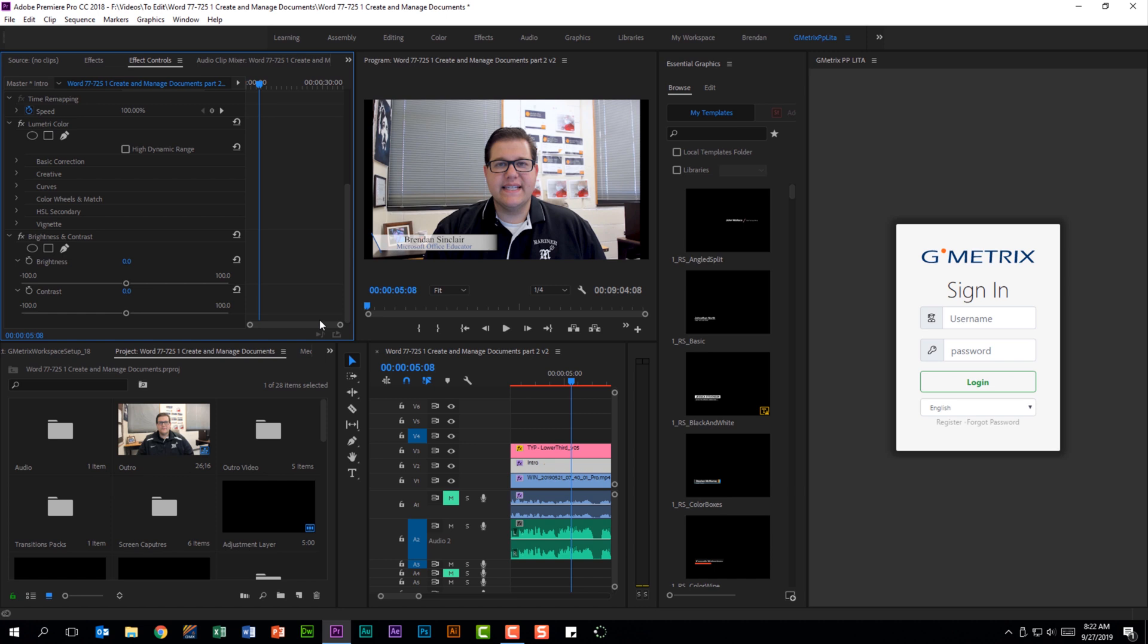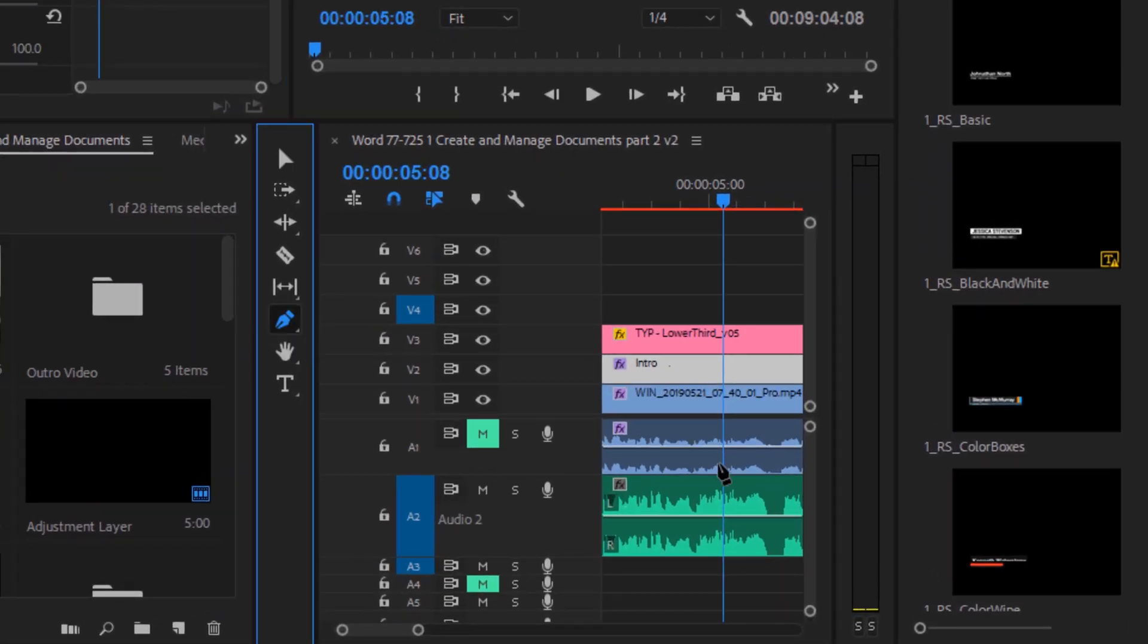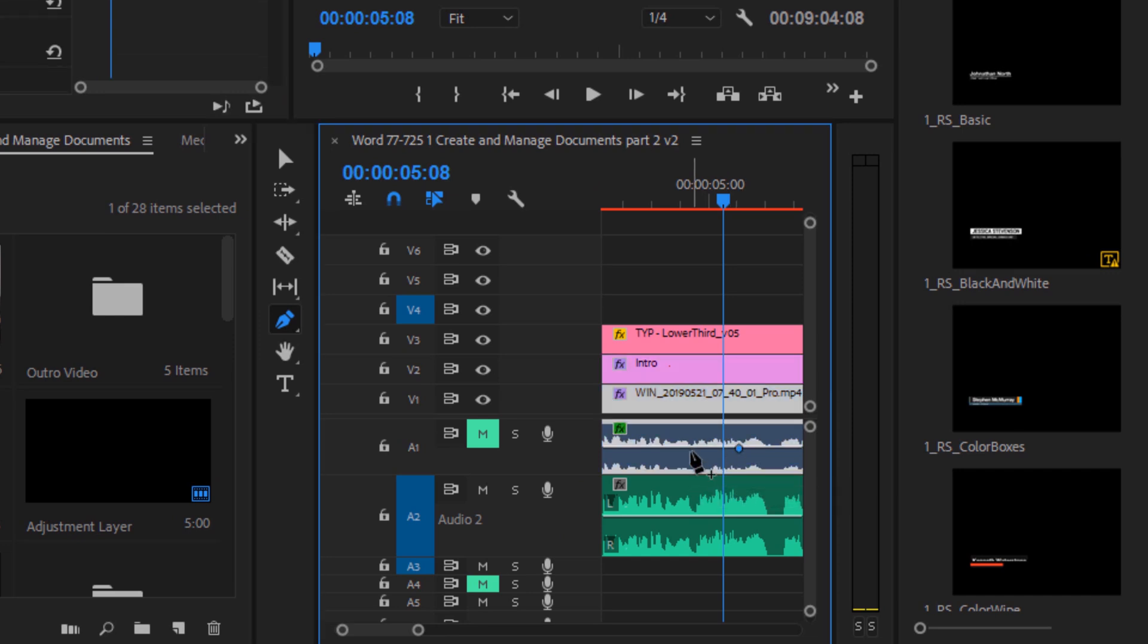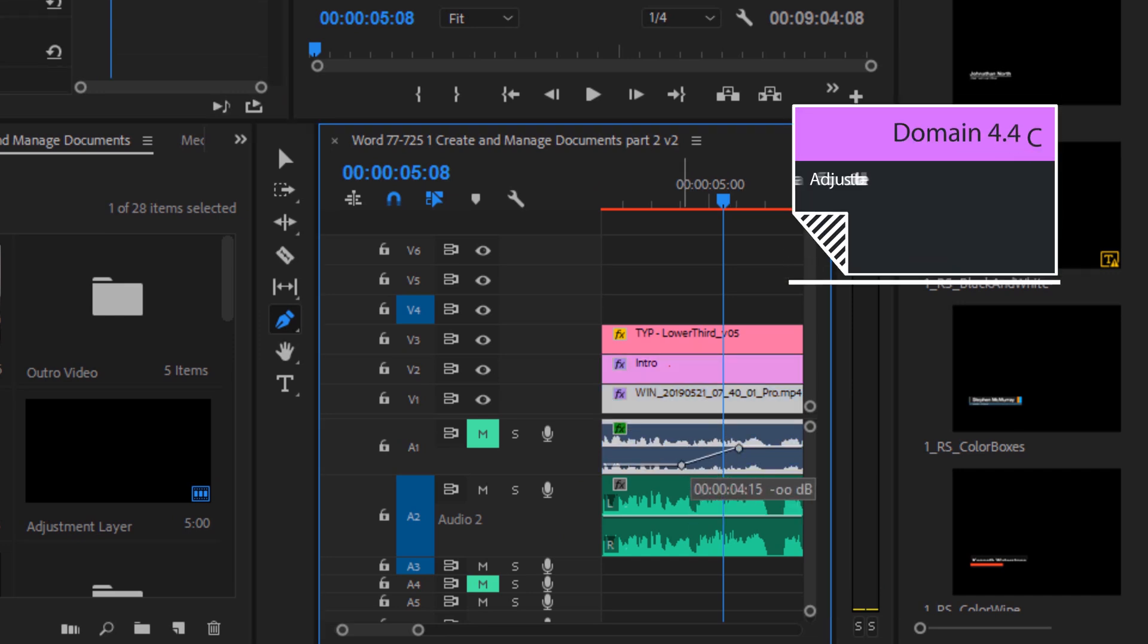I mentioned keyframes. Keyframes are important and you should know how to do it. You should know multiple ways to insert keyframes, whether it's through the effects controls panel or on your timeline using the pen tool for things like adding these keyframes for audio and then being able to drag them up or down and left and right.